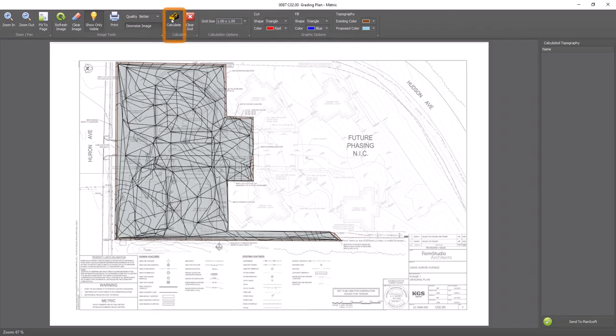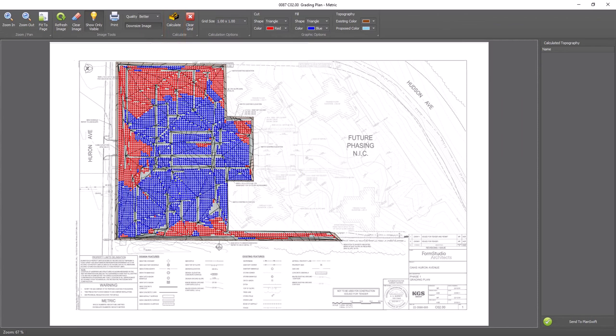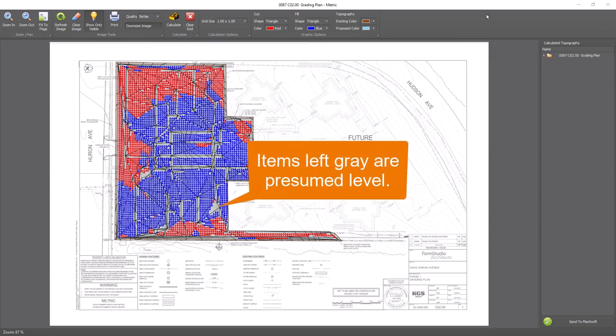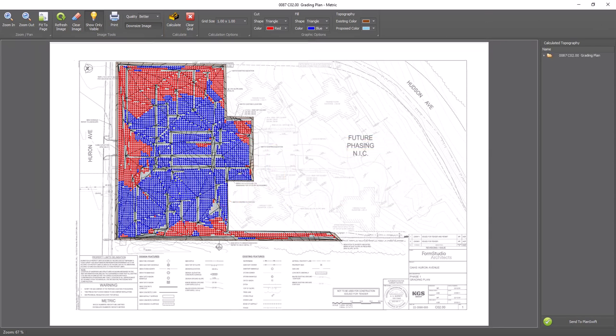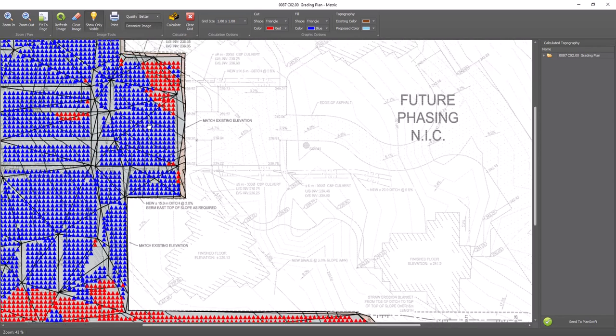Click the calculate button to calculate the cut and fill required for the plan. Once finished, you'll see the cut in red and the fill in blue covering your proposed area. Zooming in, you'll see the cut and fill represented by triangles.